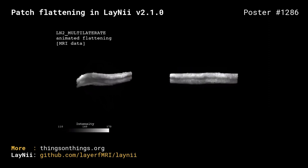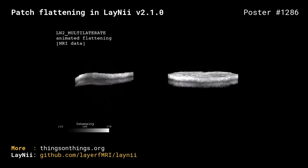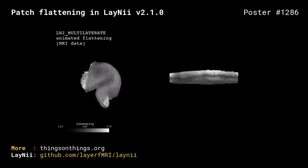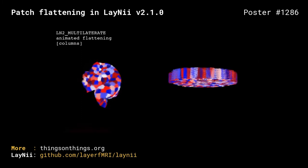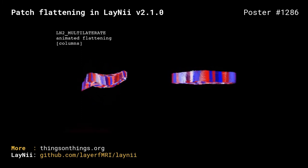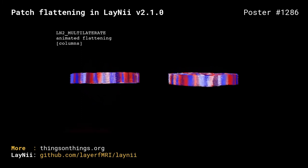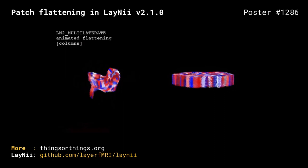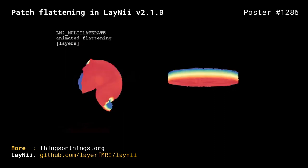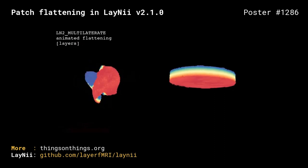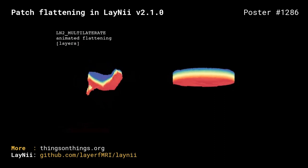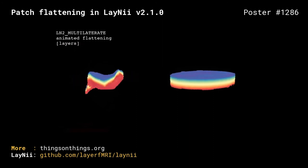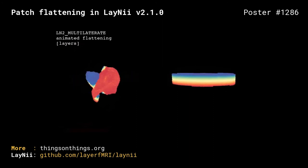The results of our algorithm can be visualized with such animations. For instance, here you are seeing an MRI data being flattened. Here, you are seeing a bunch of anatomically defined cortical columns being flattened. And here, you are seeing layers of the cortical depths being flattened.